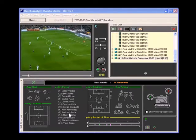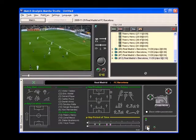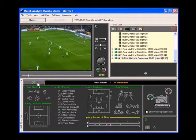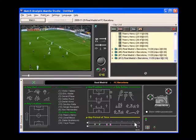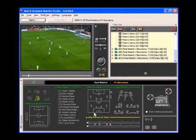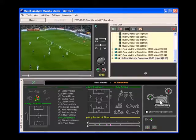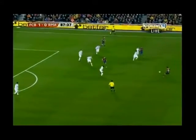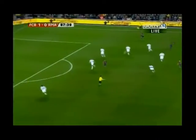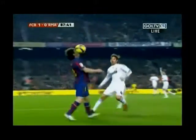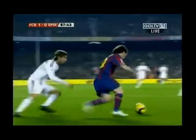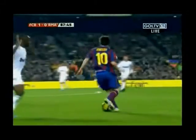We select Iniesta, we add a pass, and then we select Messi. First we select Iniesta, this button adds a pass so Iniesta passes to, then we select Messi. We are now watching every point in the match when Iniesta combined with Messi — including a superb moment against Ramos.